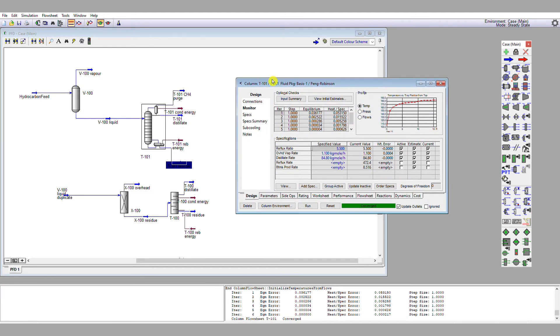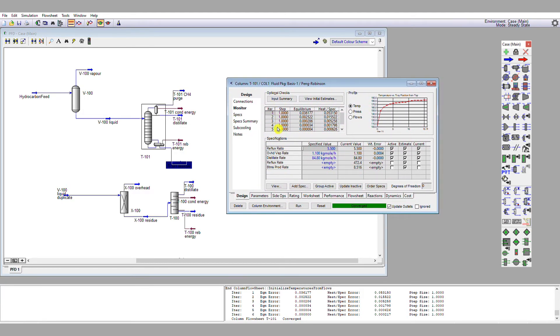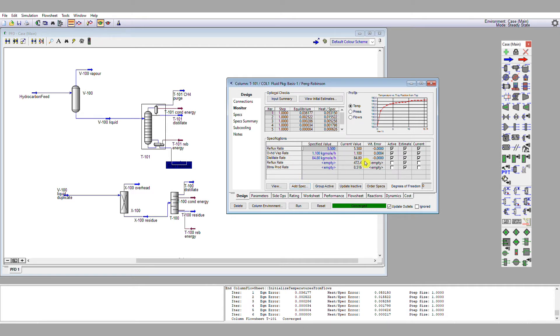So what we need to do now is reconverge this column in a sensible way such that it actually gives us a pentane stream. Now, we're going to do this by setting different specifications. So I'm going to replace these three specifications here, reflux ratio, vapor rate, and distillate rate, with three different specifications.